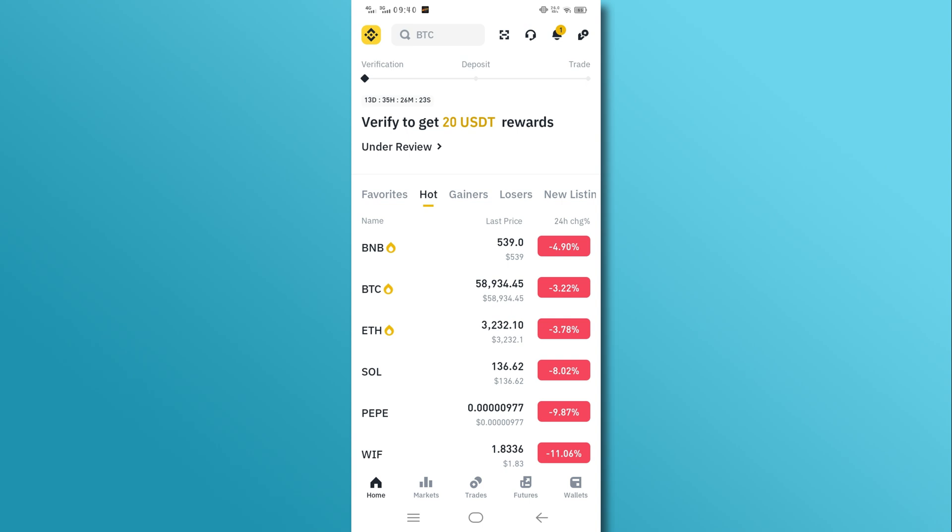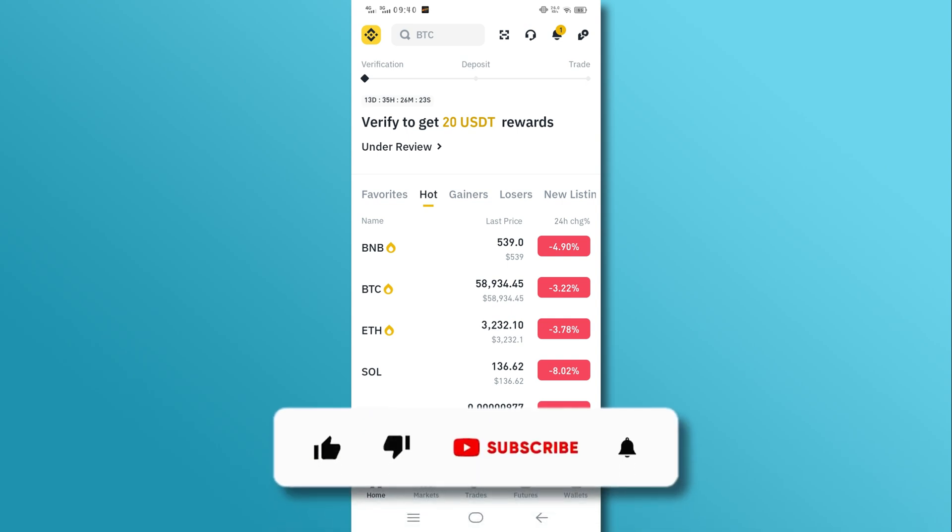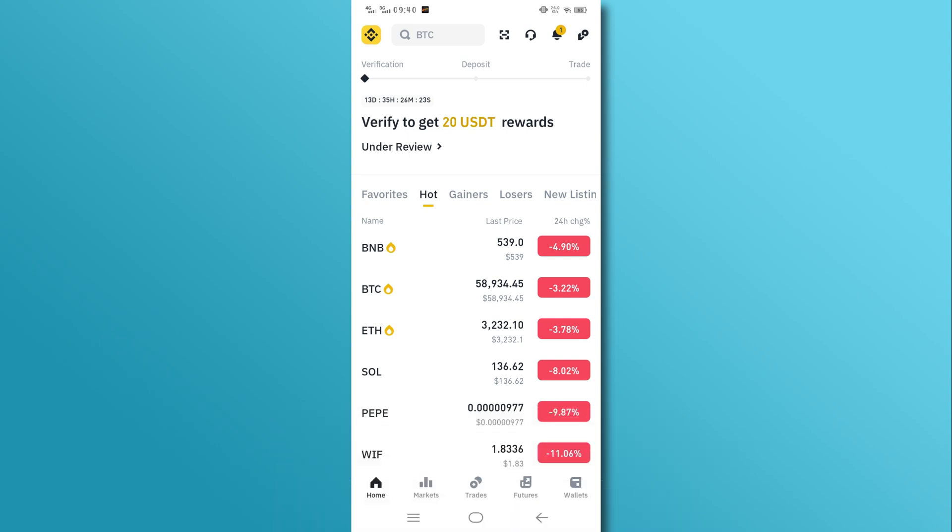And there, you have it. If you found this video helpful, don't forget to like, share, and subscribe to our channel. Thanks for watching. Till next time.